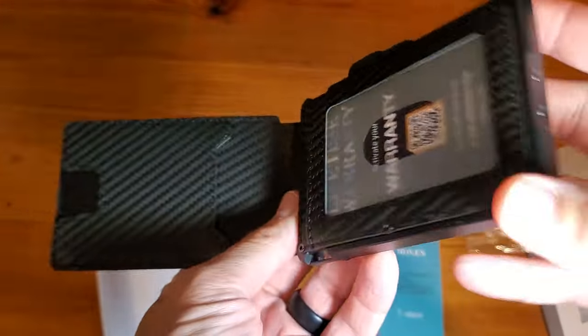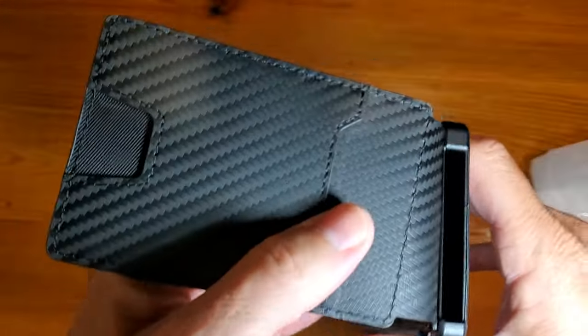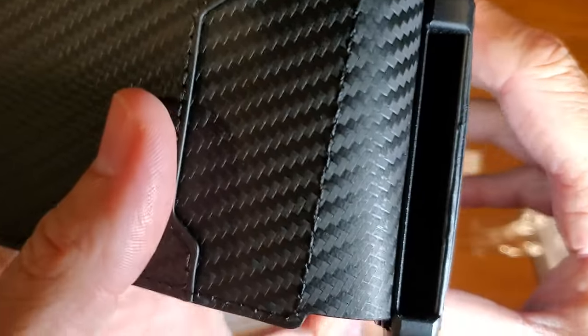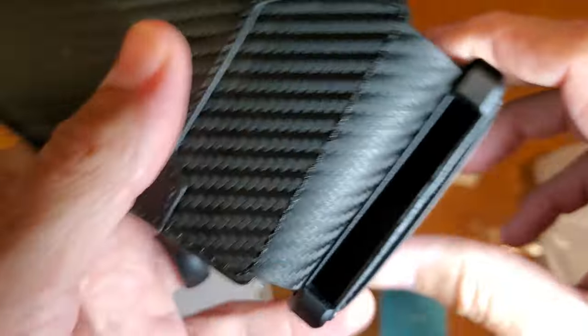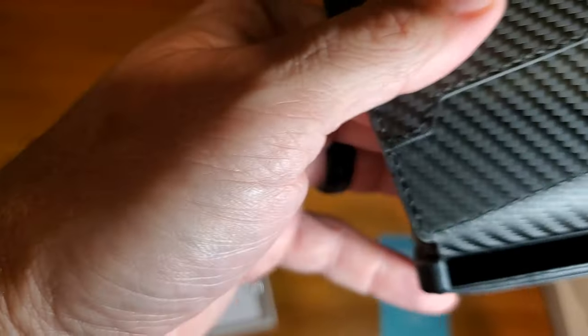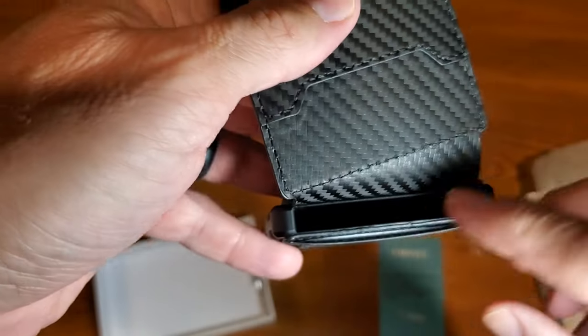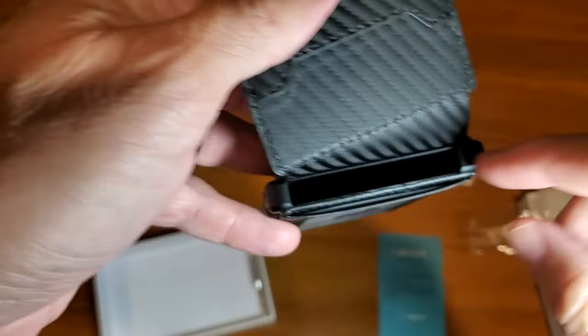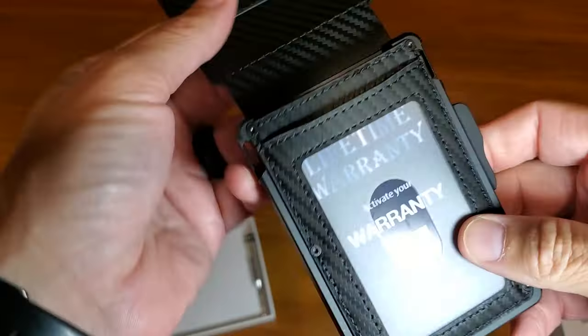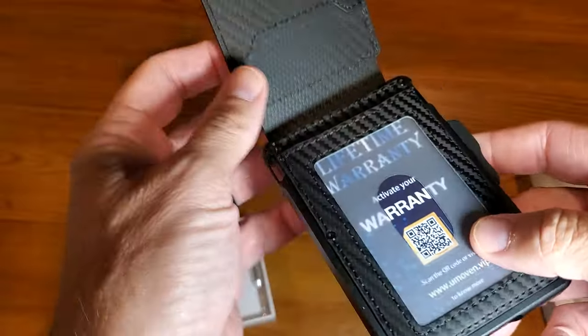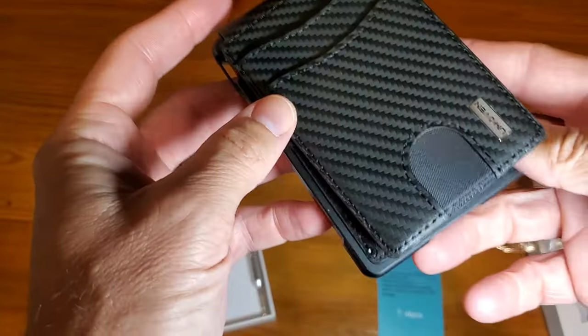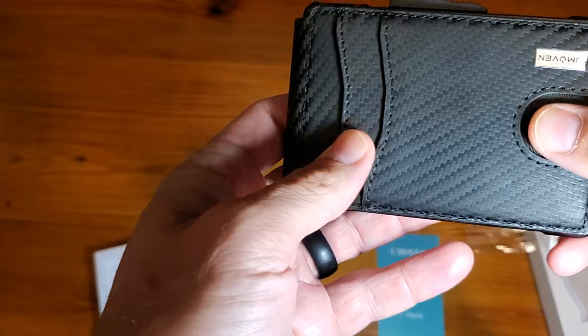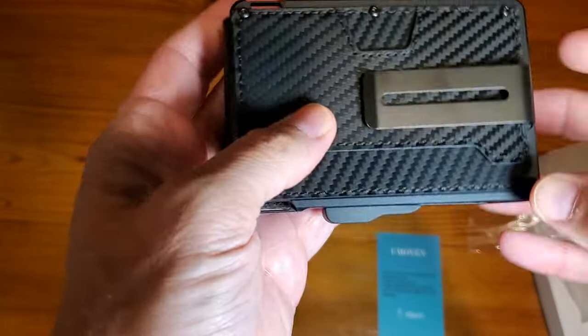So the next thing I want to point out is the depth here. You can kind of see in there, I'm hoping. Trying to get the light in there. But basically there's room for like six cards in there. And then of course there's going to be a couple spots for your most used cards.